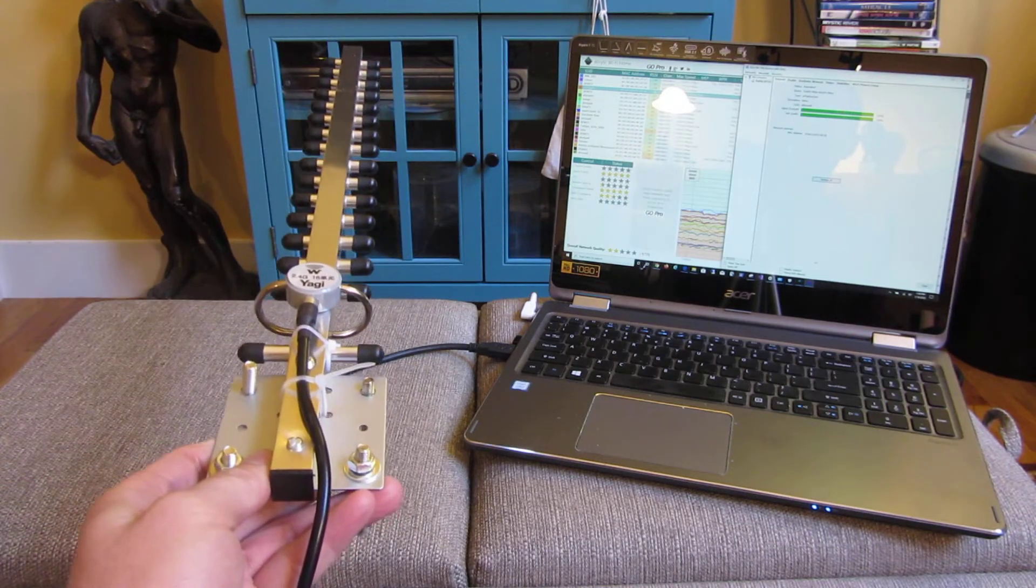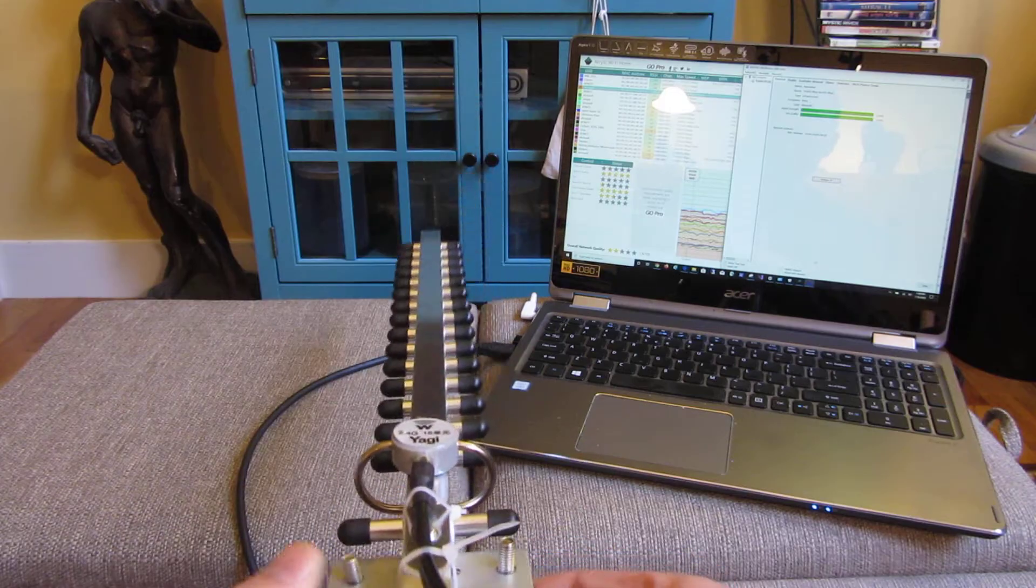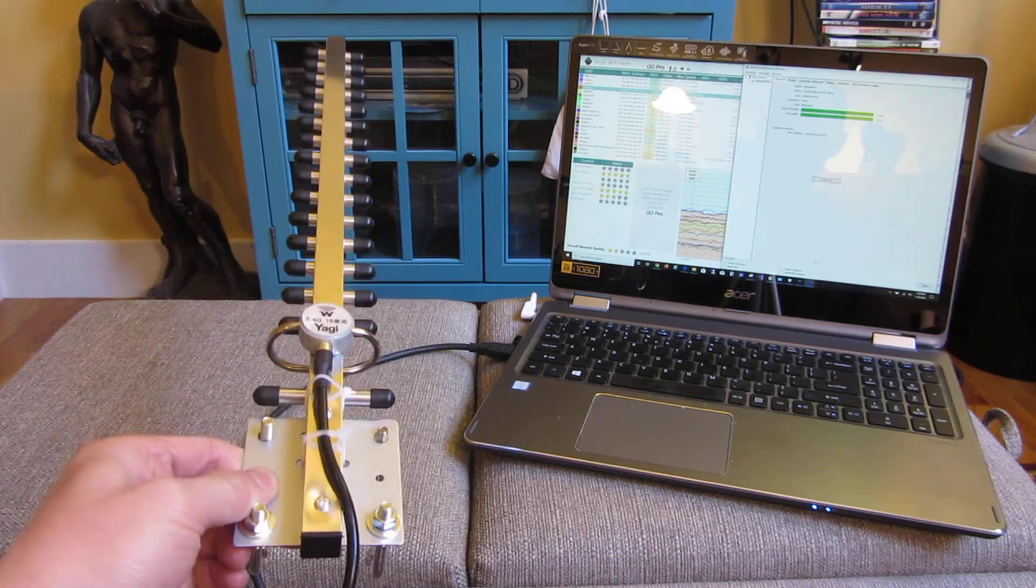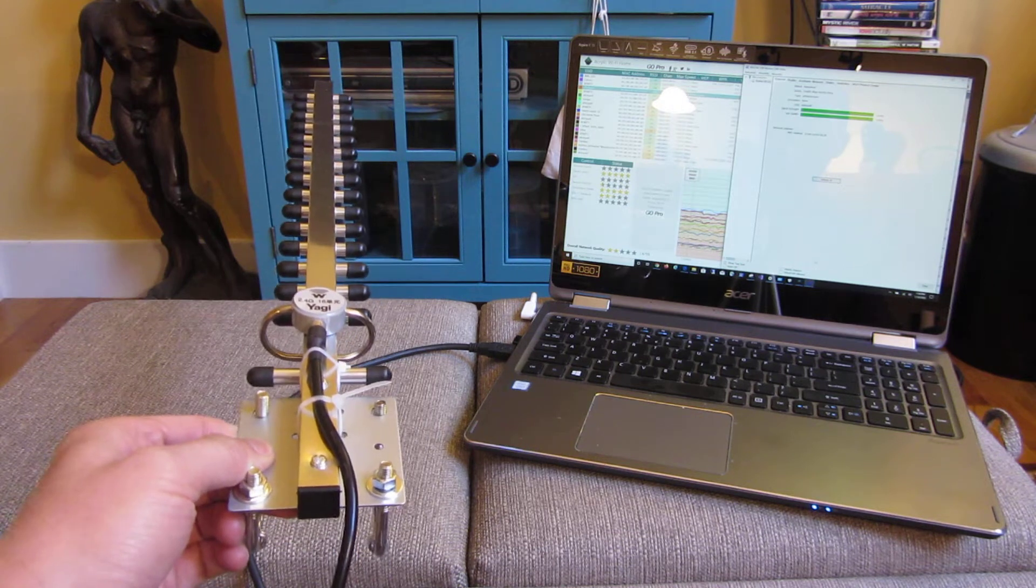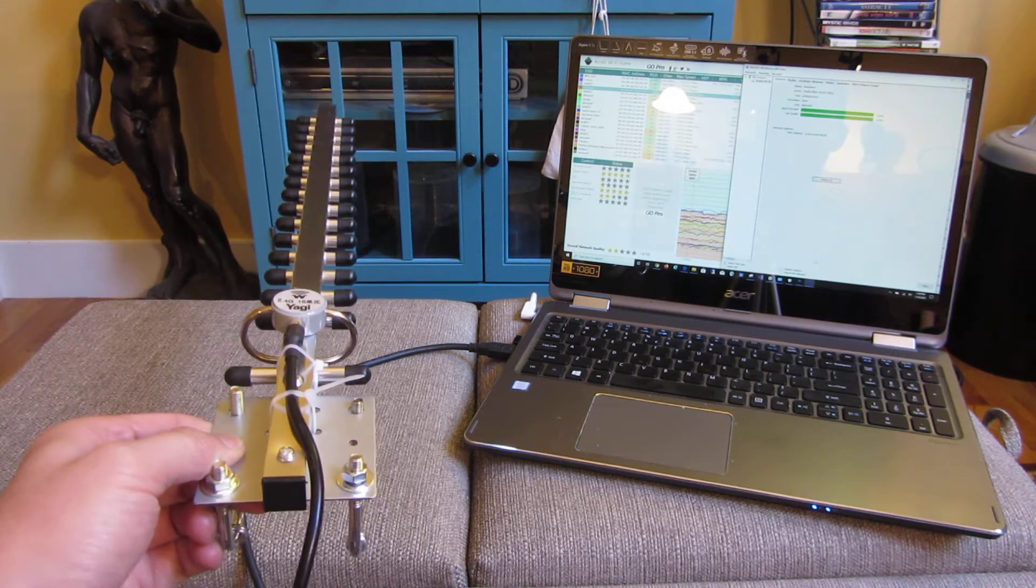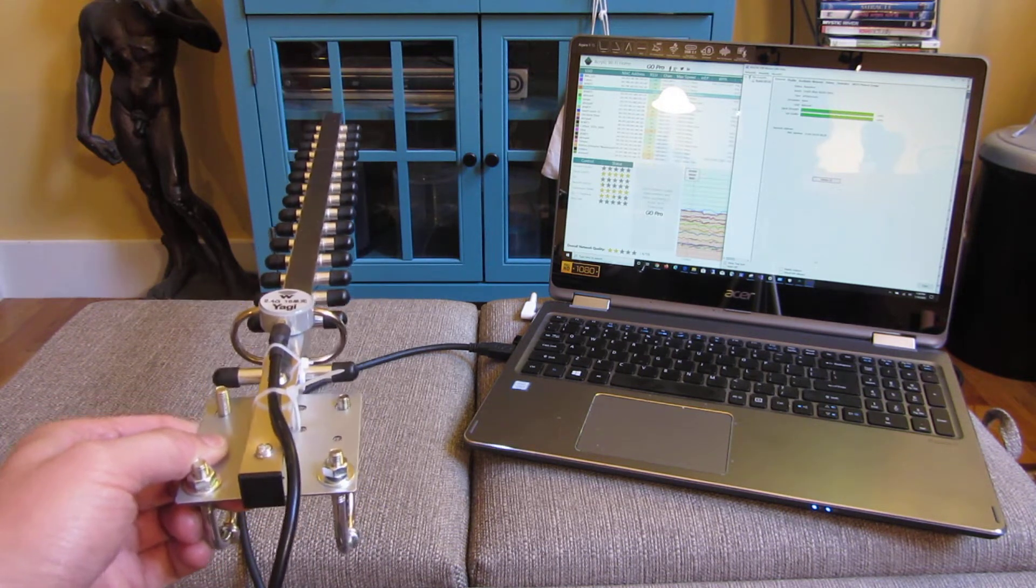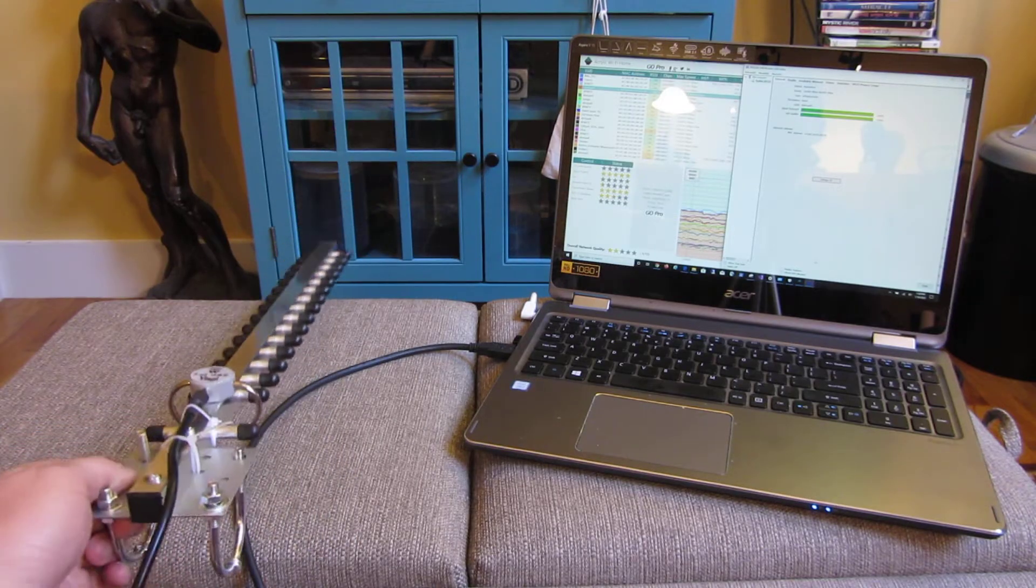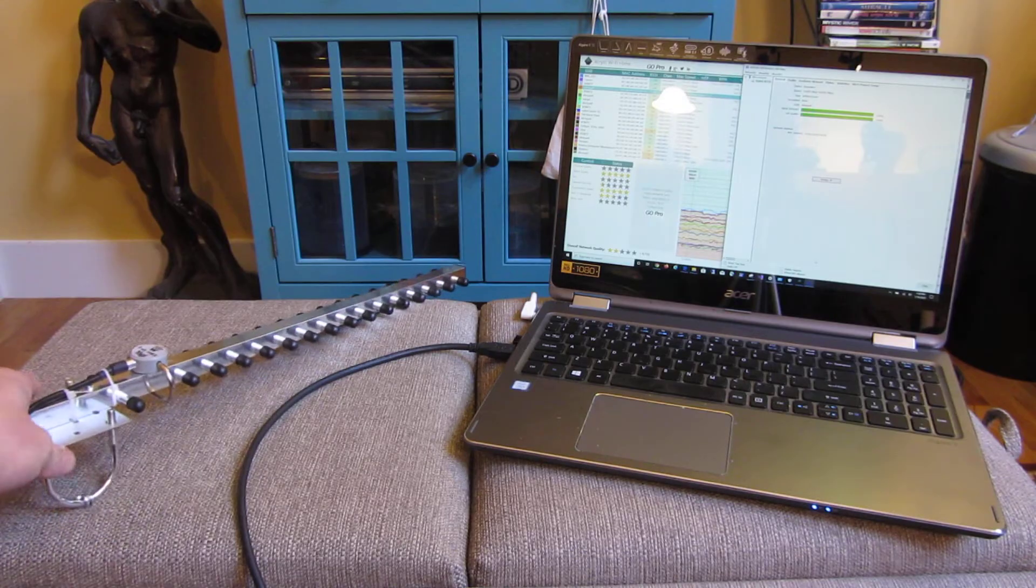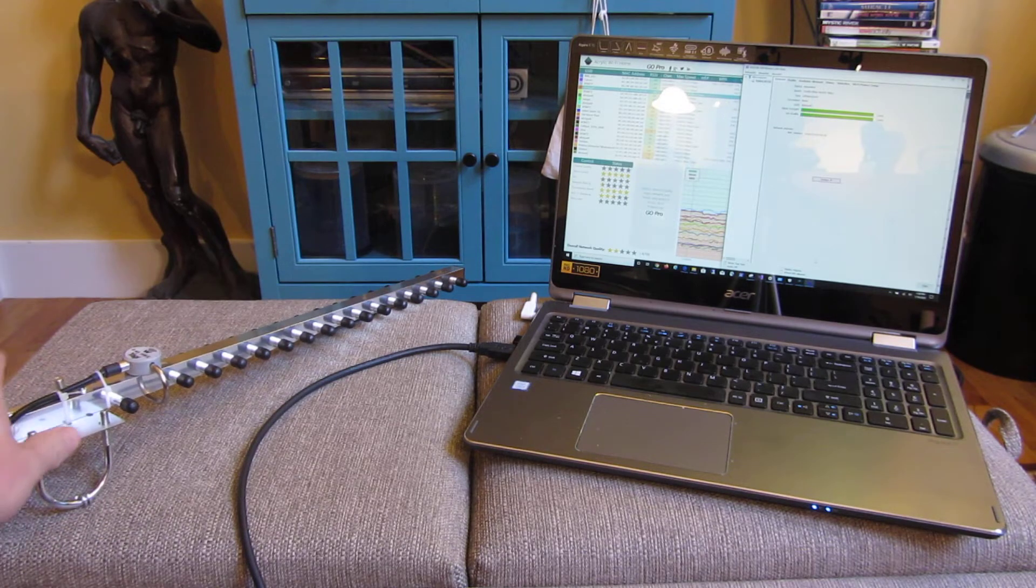Maybe I didn't explain that in technical terms correctly. But what I find is this Yagi does have a more reliable signal and a quality signal. So it doesn't have the dropped, basically dropped connections.